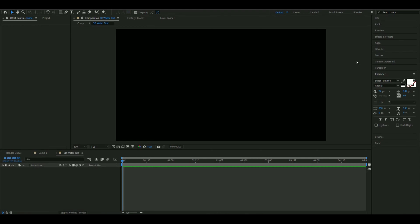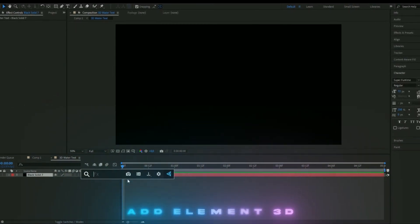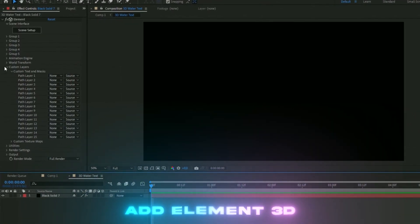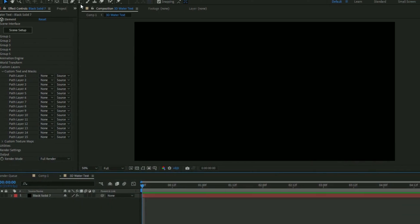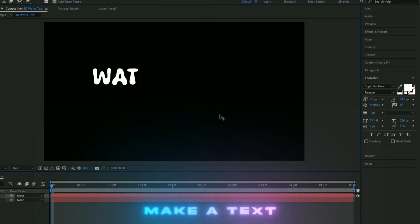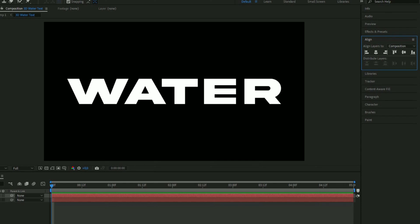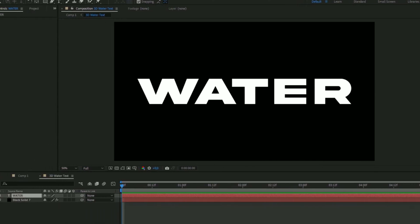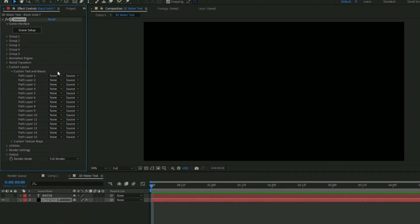The first thing we're going to do is make the 3D text. We're going to make a new solid layer by right-clicking, then New Solid, and here we're going to add Element 3D. Open up Custom Layers and Custom Text and Mask — you can add a text layer here. Make a text layer that says 'water' and adjust it a little bit. Then make the text layer invisible.